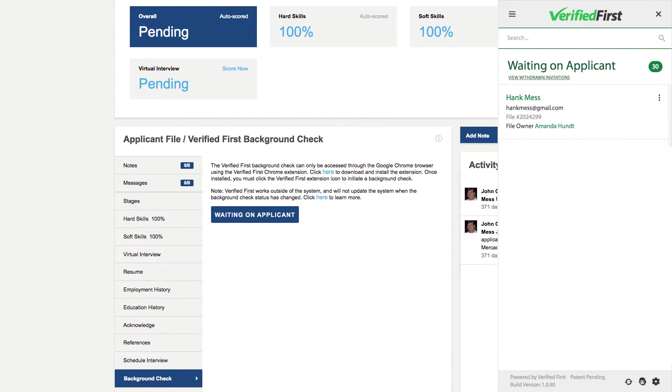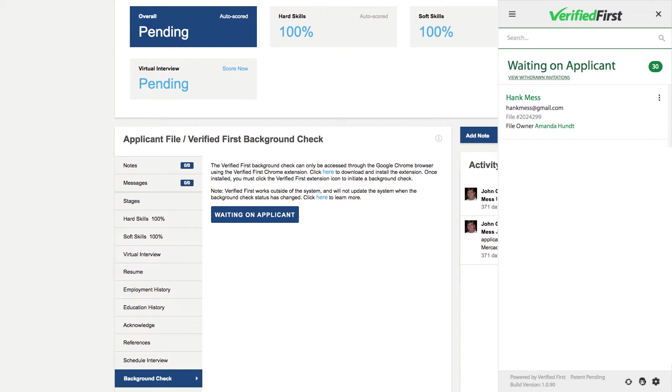After placing the order via Email Invite, the button status will change to Waiting on Applicant. From the drop-down, you have the option to resend the email invitation or withdraw it. Once the applicant does their part and submits the forms, Verified First automatically begins processing the report.